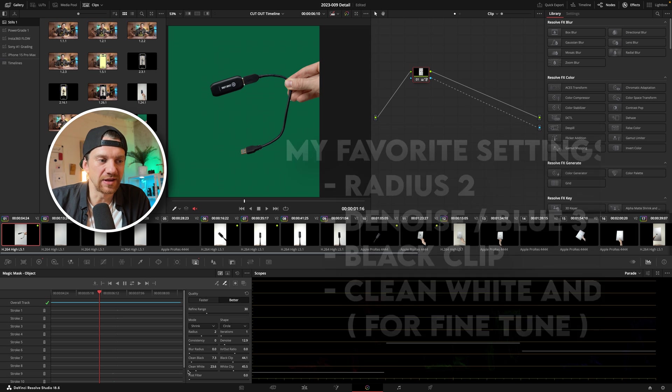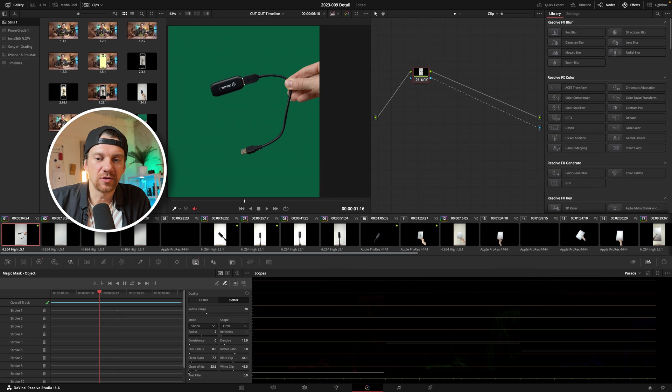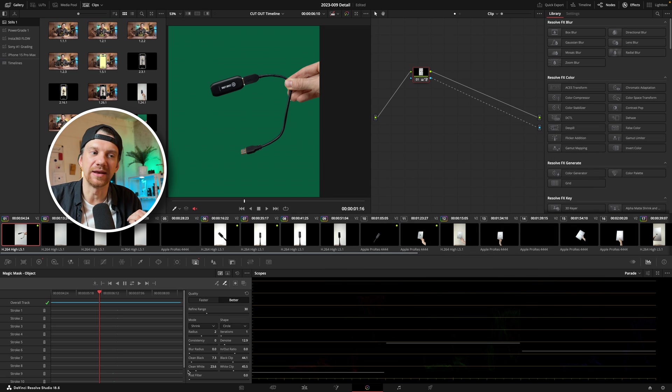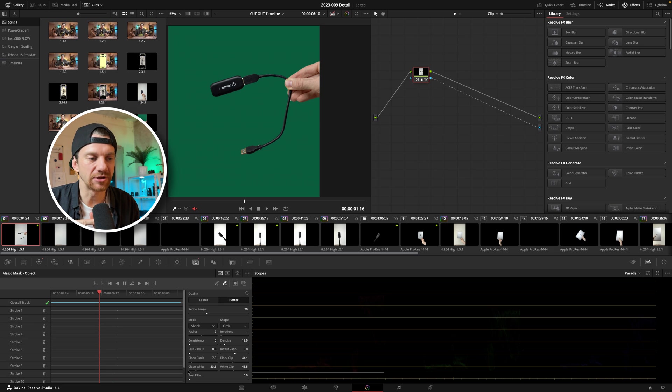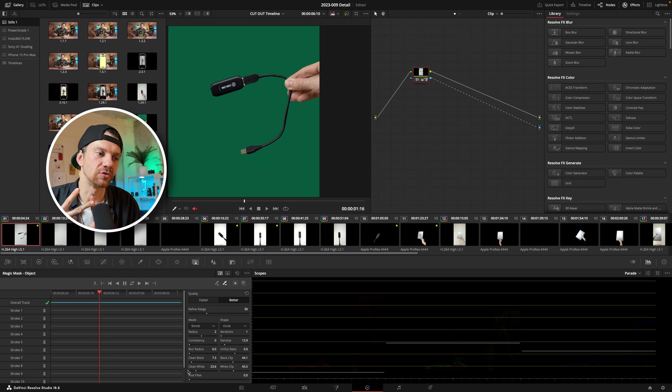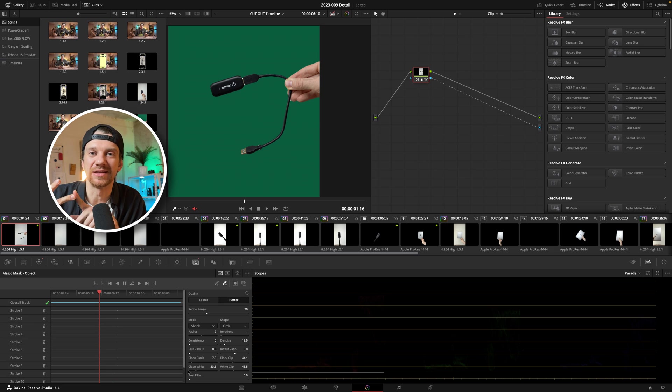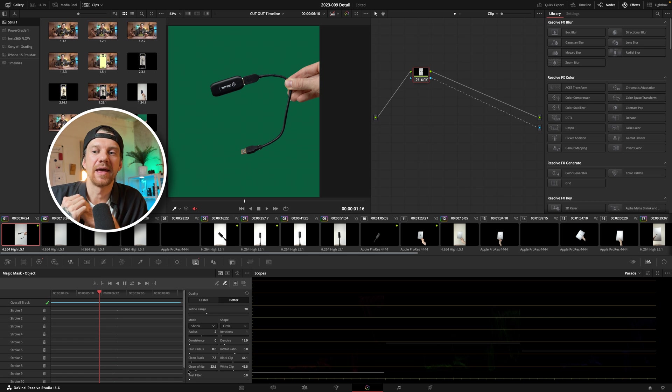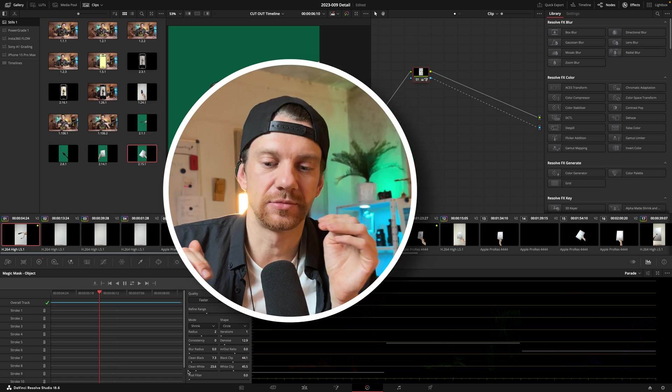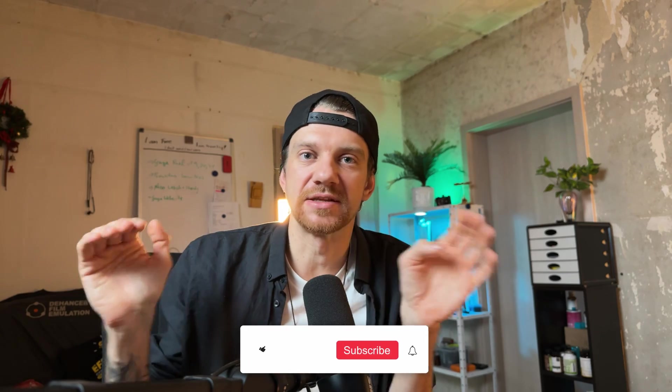So play around with these and you can really make it really nice but I recommend first start with the radius, give a little bit denoise in and then reduce or put in the and then put in the black clip and then the white clip reduce from hundred percent and that's basically all.